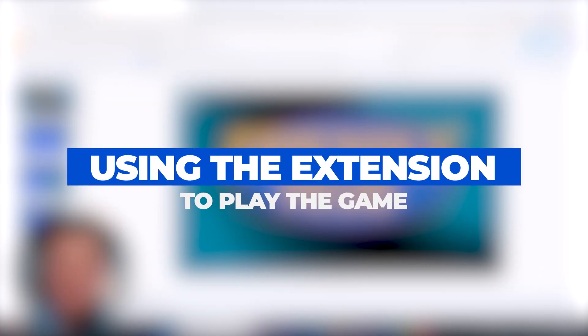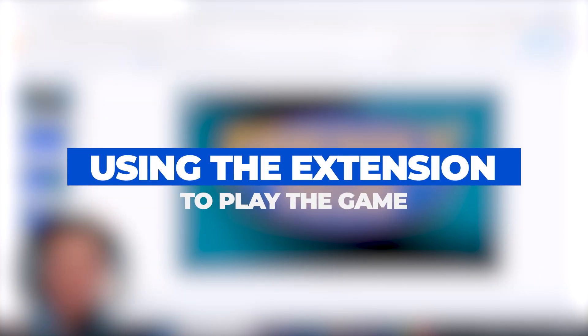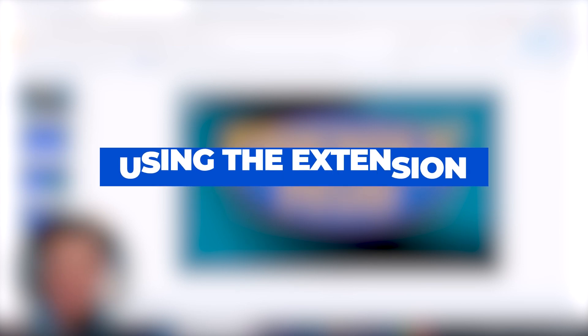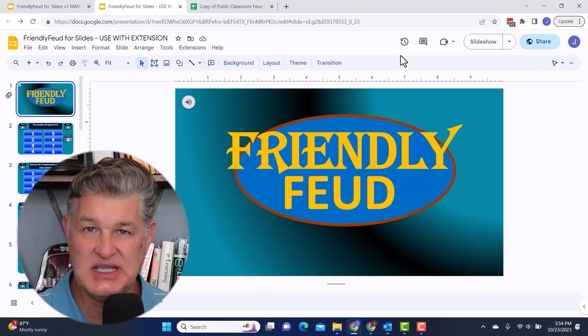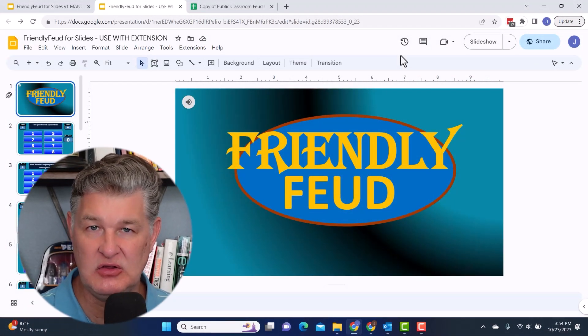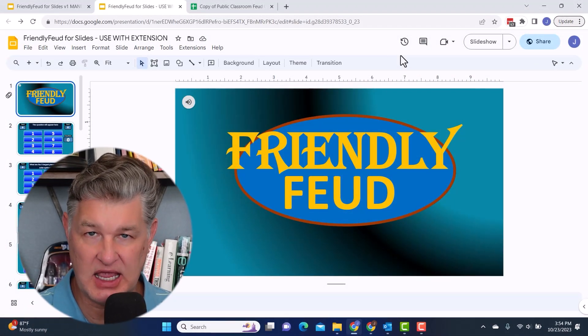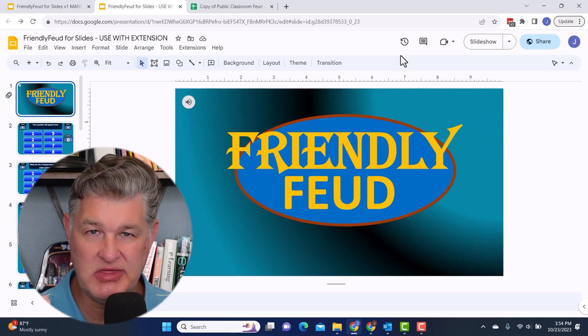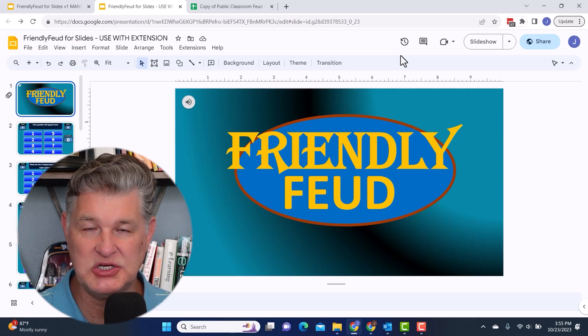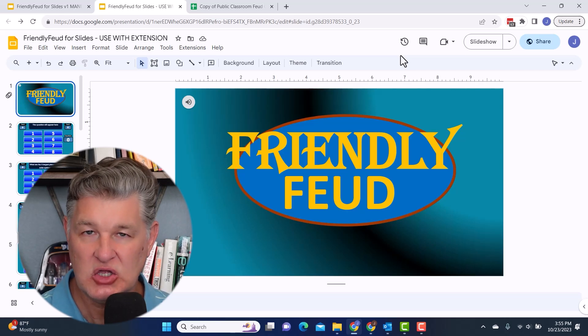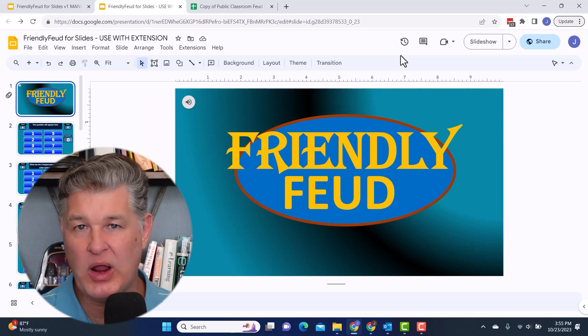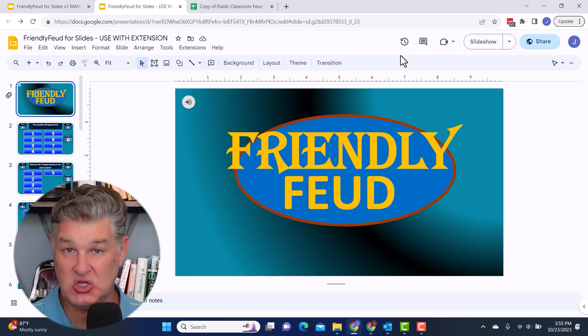You can certainly do that. I do have a template for that as well. Okay, so this is the template that is going to be used with the extension. There's some setup that you have to do ahead of time. I'm going to show you that later. Right now, I just want to focus on showing you how it looks when you play.